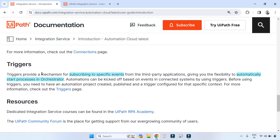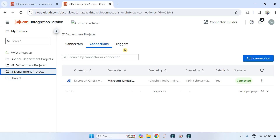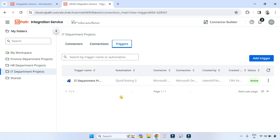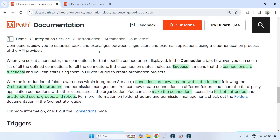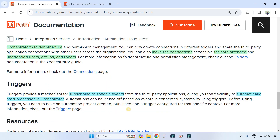When it comes to Triggers — triggers provide a mechanism for subscribing to specific events from third-party applications, giving you the flexibility to automatically start processes and orchestrate them. We have seen this in previous demos.